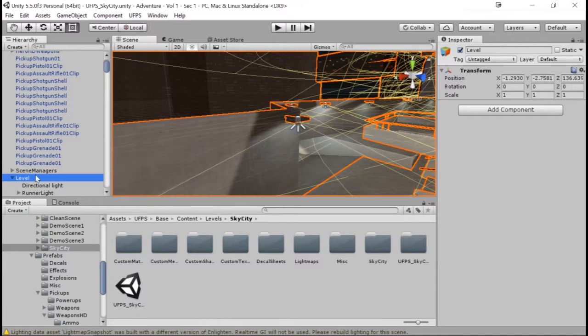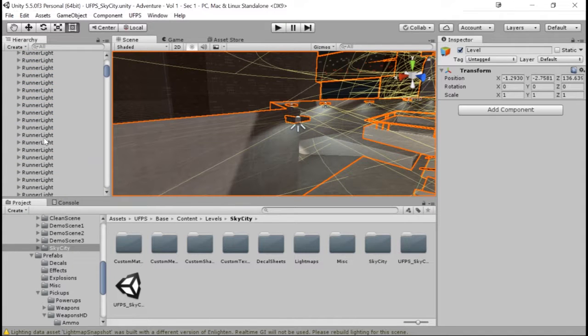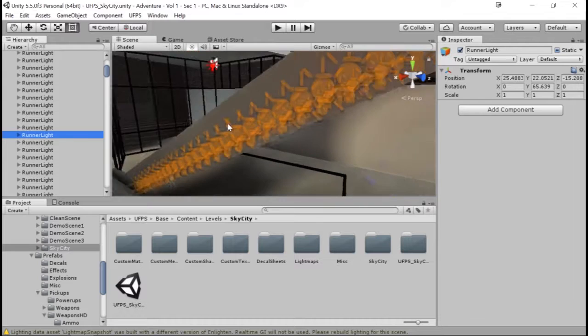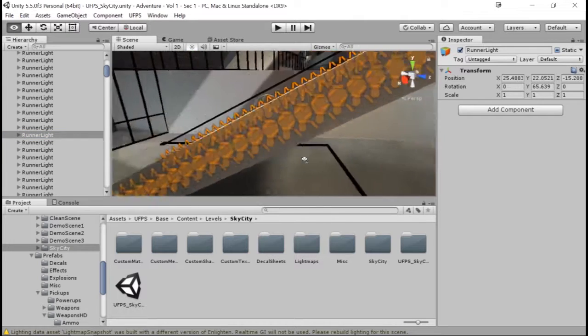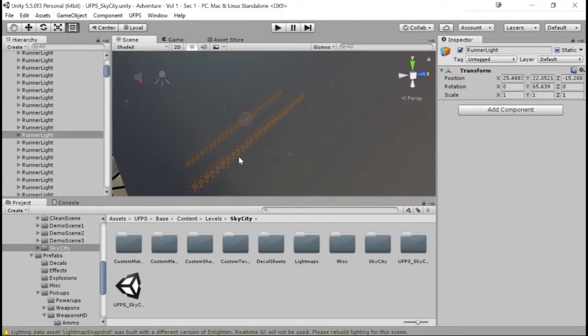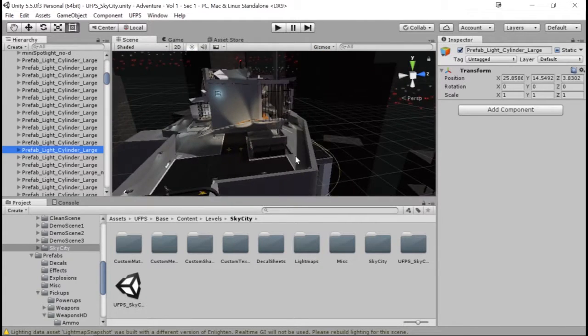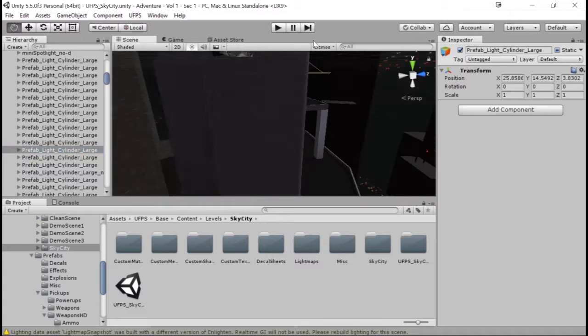In this section, we're going to create a testbed, a proof of concept for us to be able to play around with the mechanics that we want our game to have.